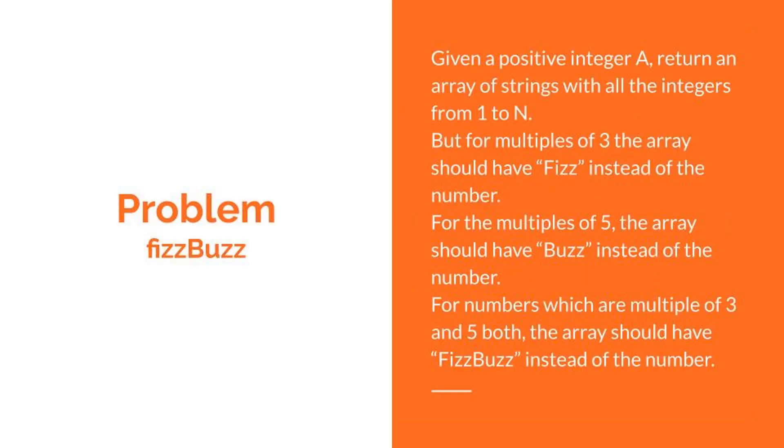Before comparisons, let's have context of the problem. Given a positive integer a, return an array of strings with all the integers from 1 to n.